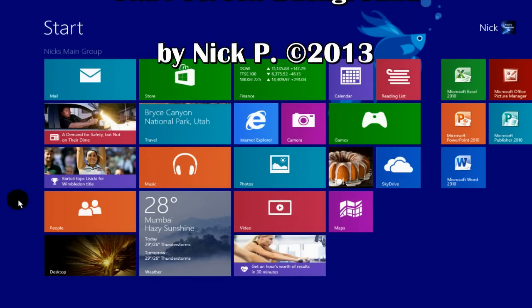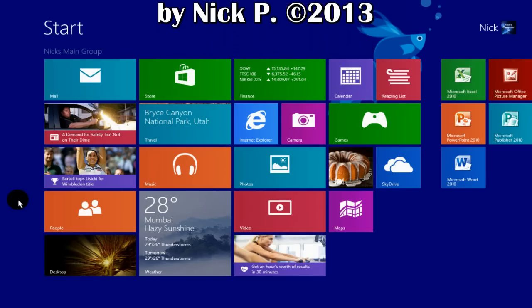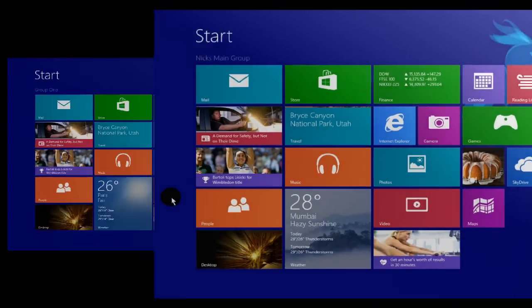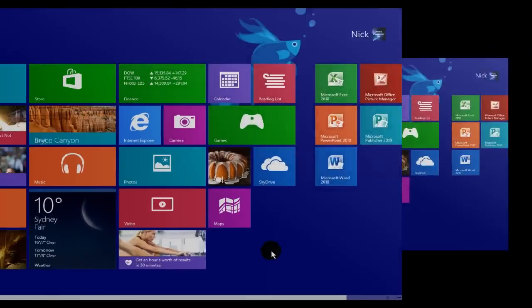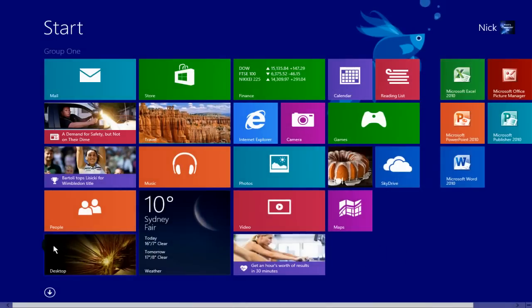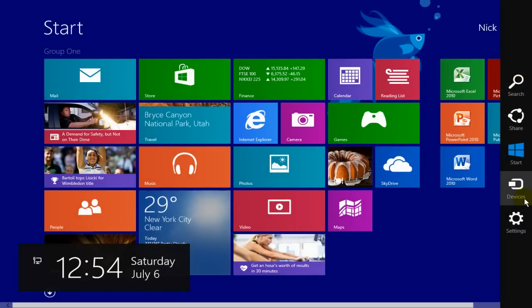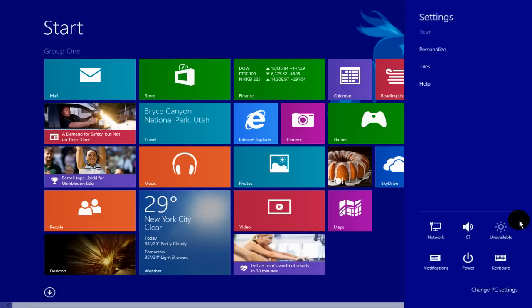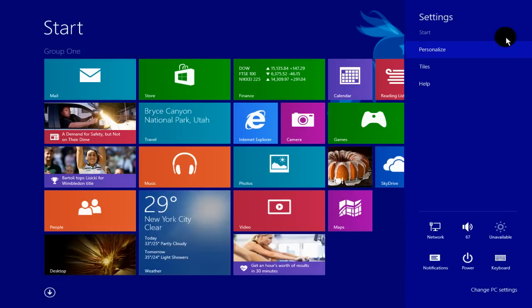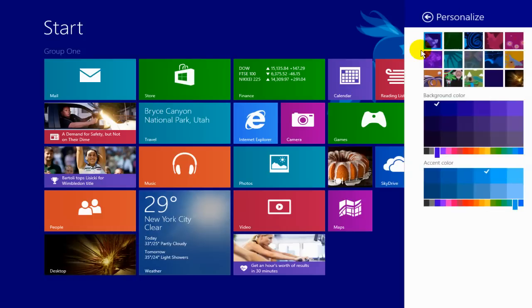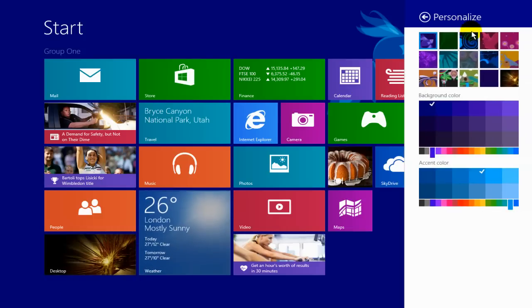One way to customize your start screen is by going over to the right-hand side here, opening up the charms menu, going down, clicking on settings. Up here we can click on personalize and we can select